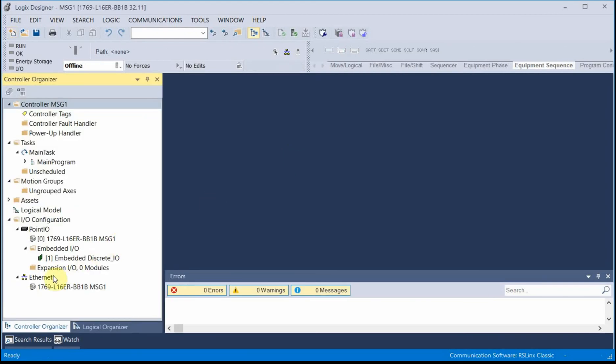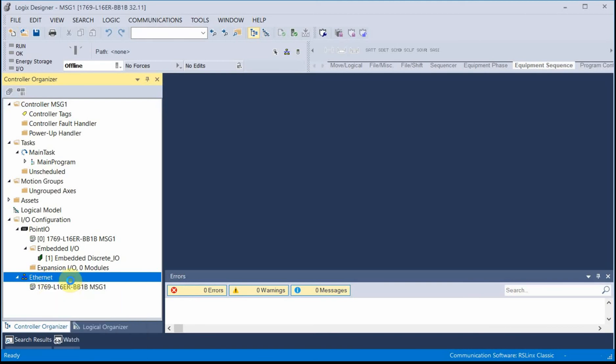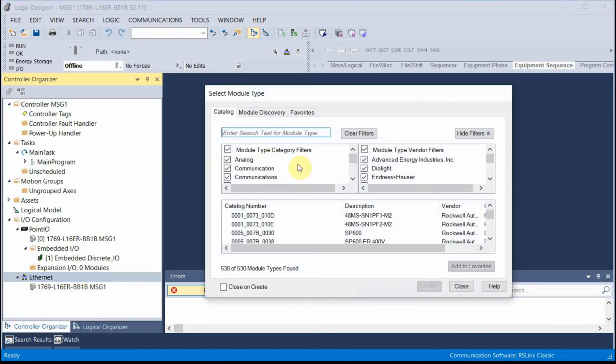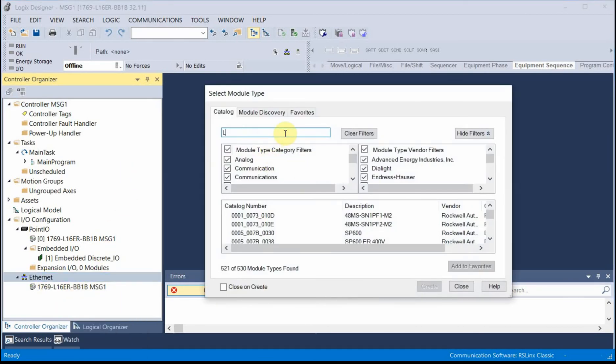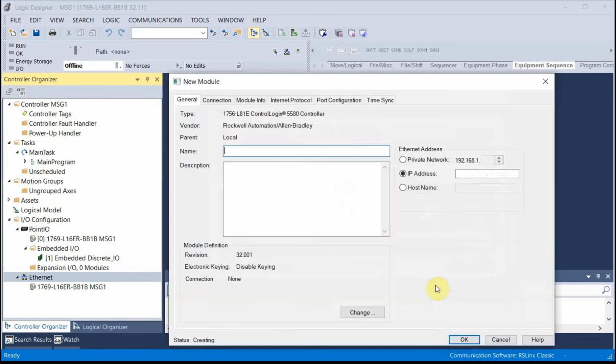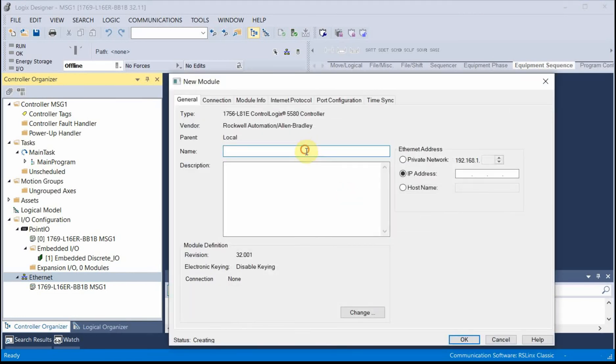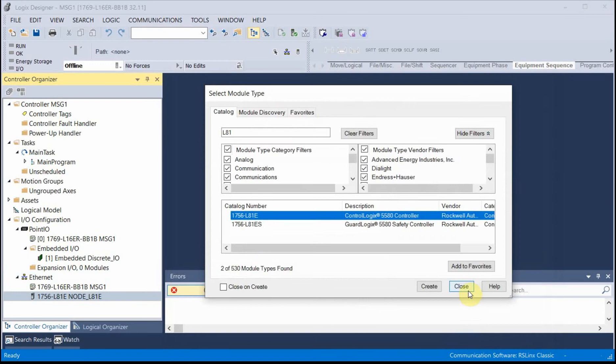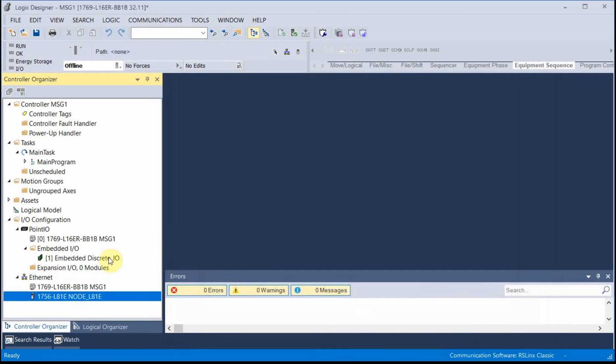First thing I'll do is I'll right-click on Ethernet, add a new module, and I'm looking for an L81. There it is, L81E. I'm going to call this thing NodeL81E. So I've got my remote node added to the program.